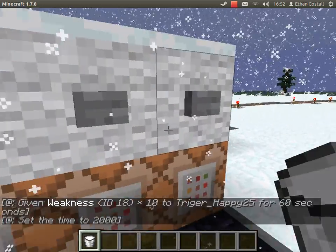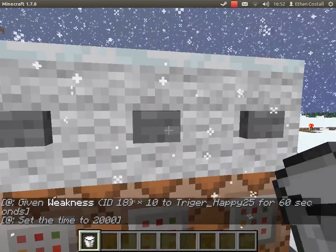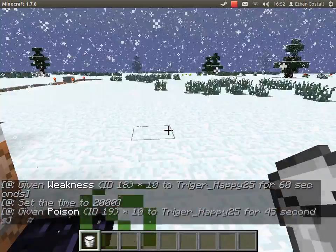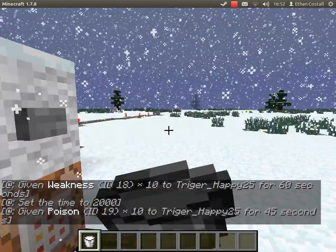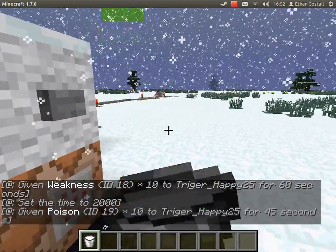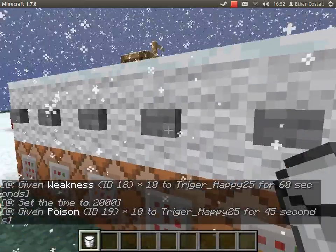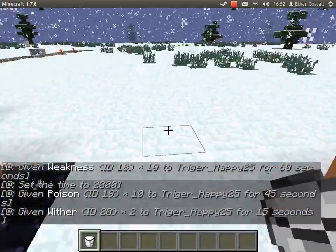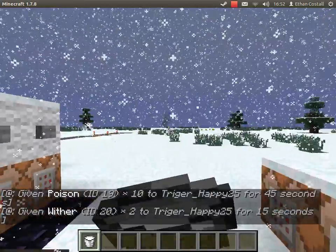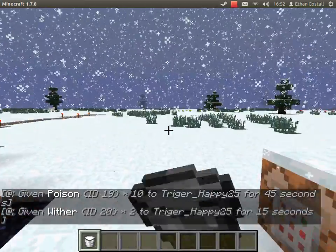Wither is basically same as poison but you can't see your hearts.